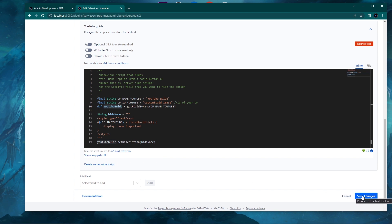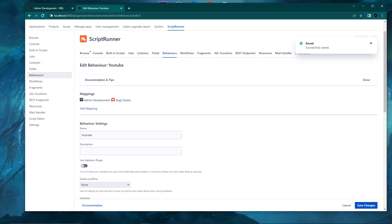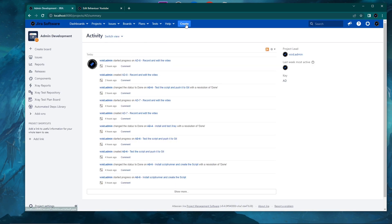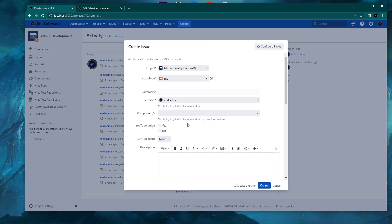We save the changes using the blue button, then go back to the Admin Development project and create a ticket. As you can see, the none option is no longer available — it's been removed. If we don't click yes or no for the YouTube Guide field and create the ticket, the ticket will be created without a value in this custom field. On the back end, none is still the default value, but using this method you're not forcing the user to make a mandatory choice, and there's no default value pushed on them.